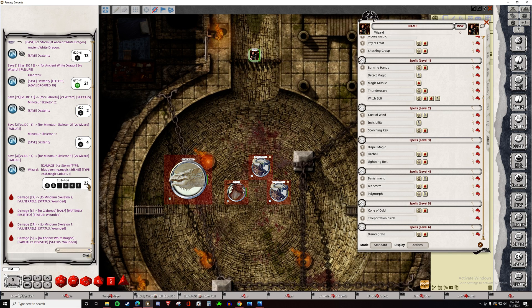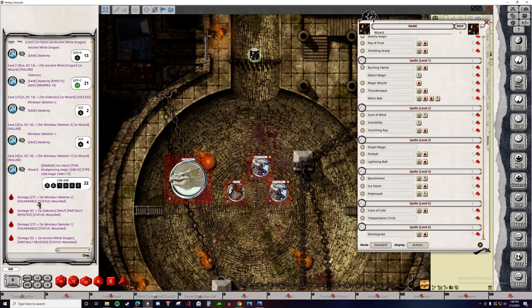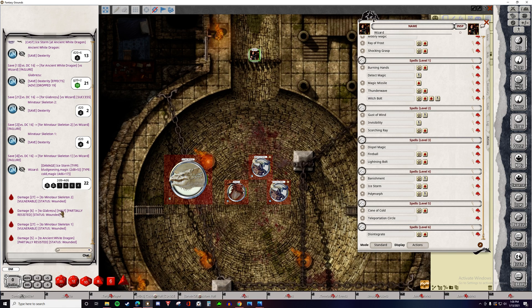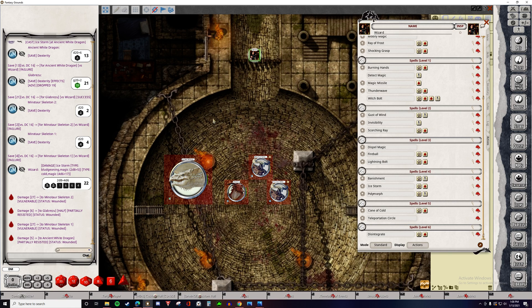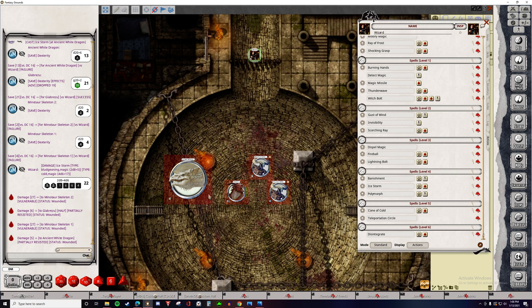Okay. So we rolled 22 damage. There were two different types of damage. We also see that there was 27 damage dealt to the Minotaur. The Minotaur is actually vulnerable to cold, so it doubled the cold damage. There was six damage done to the Galabrezu because it partially resisted it. It has resistance. And then there was five damage done to the White Dragon because it was also resistant to it.